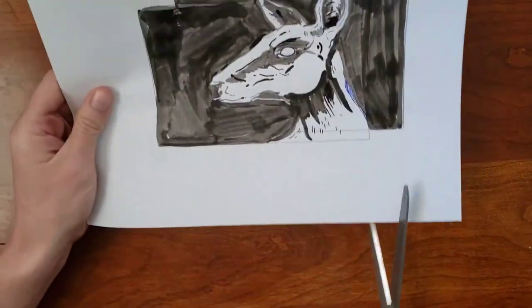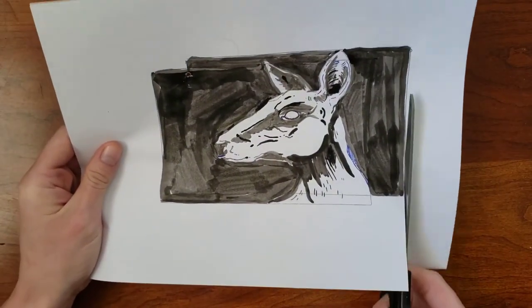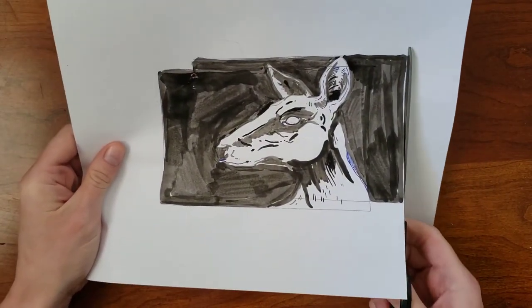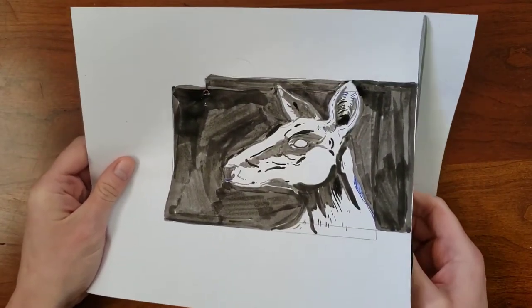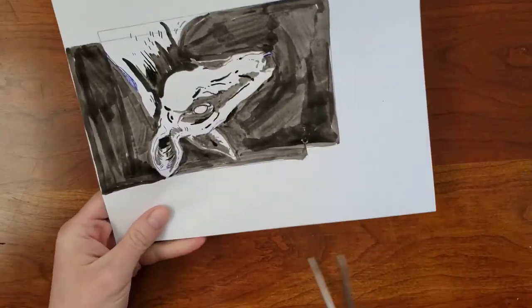I went ahead and cut my drawing out in preparation for transfer to the linoleum block. This has also helped me visualize the new composition a little bit better.